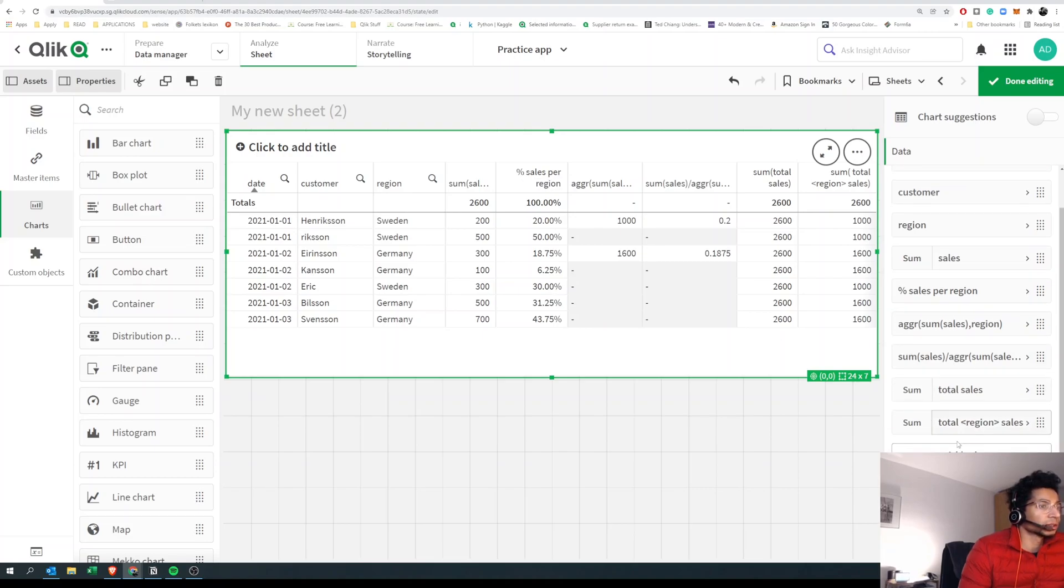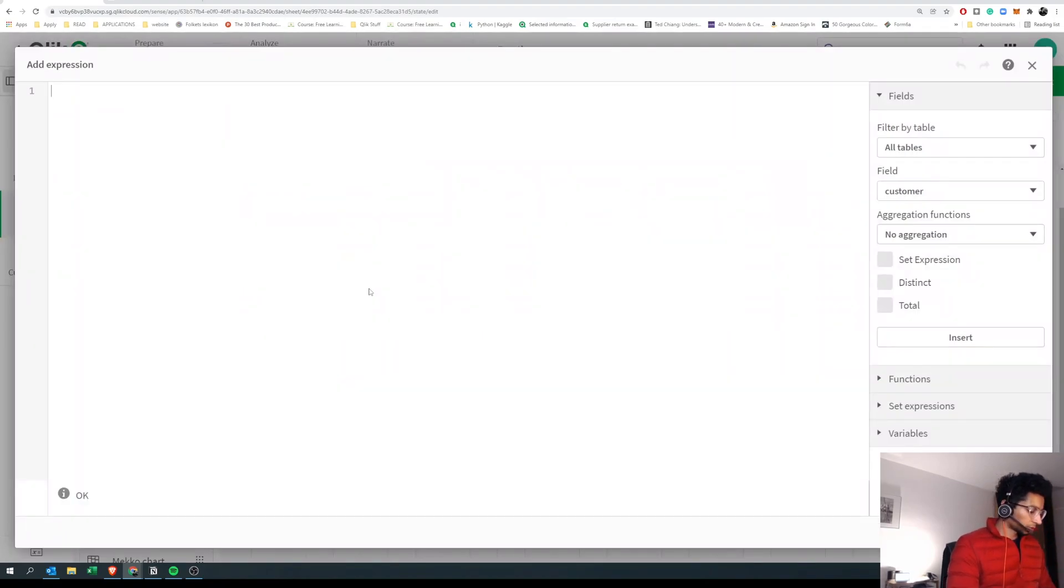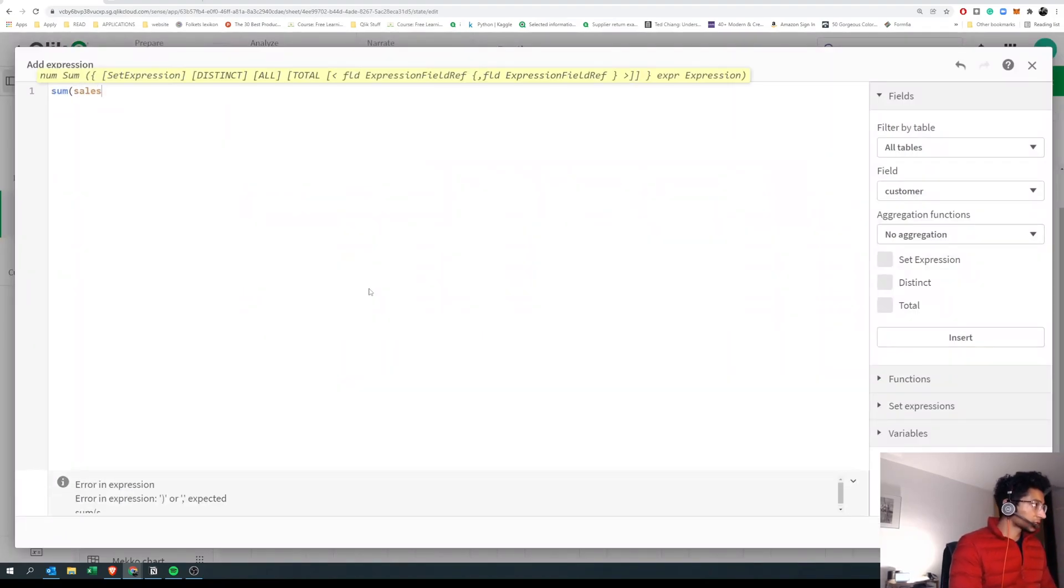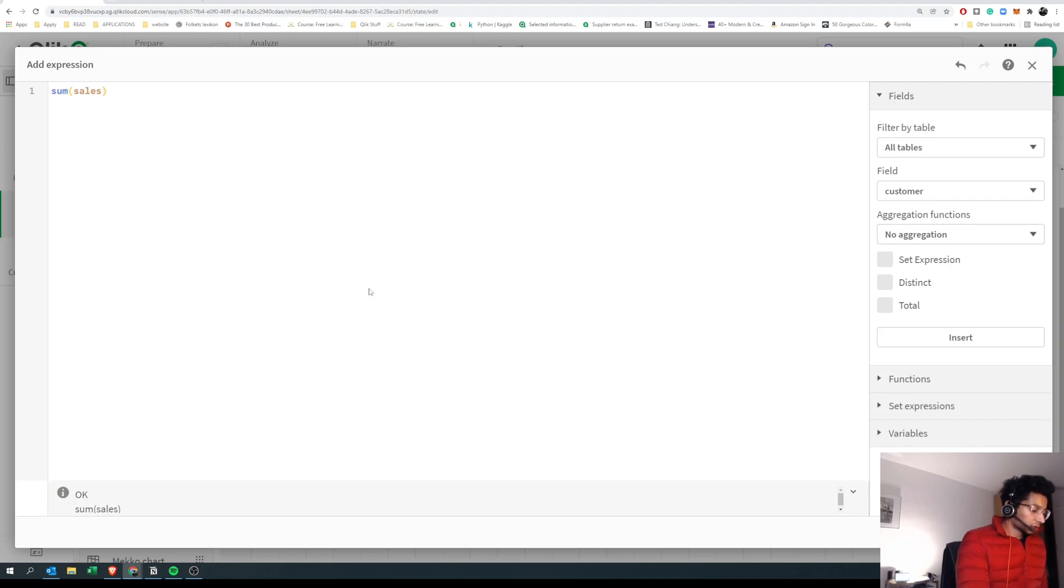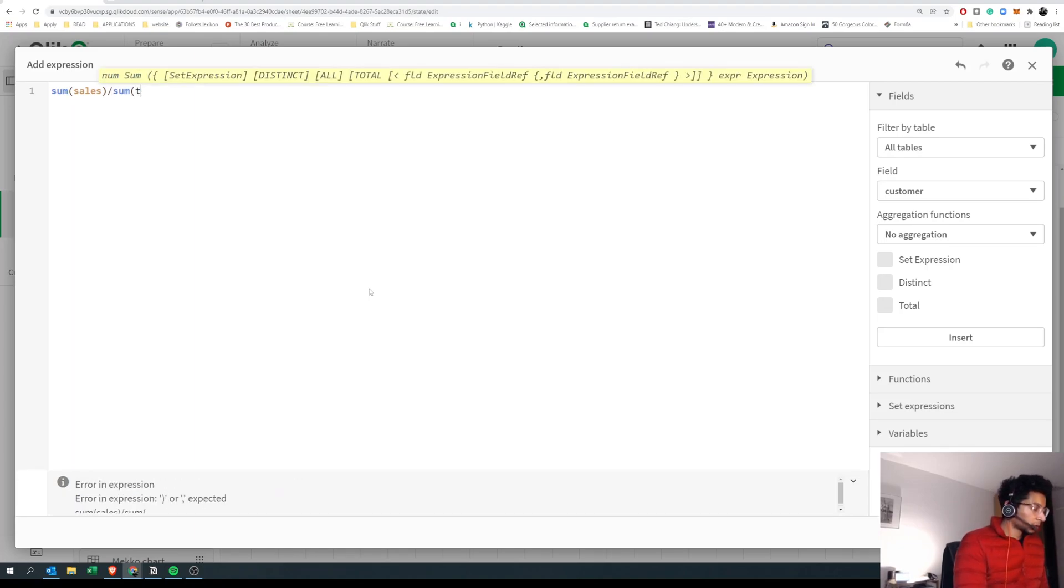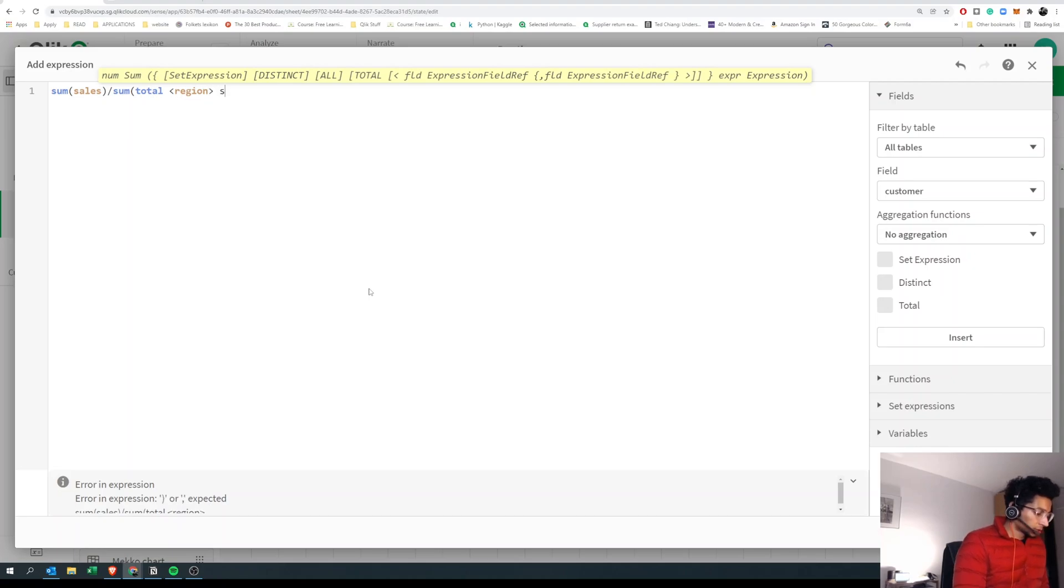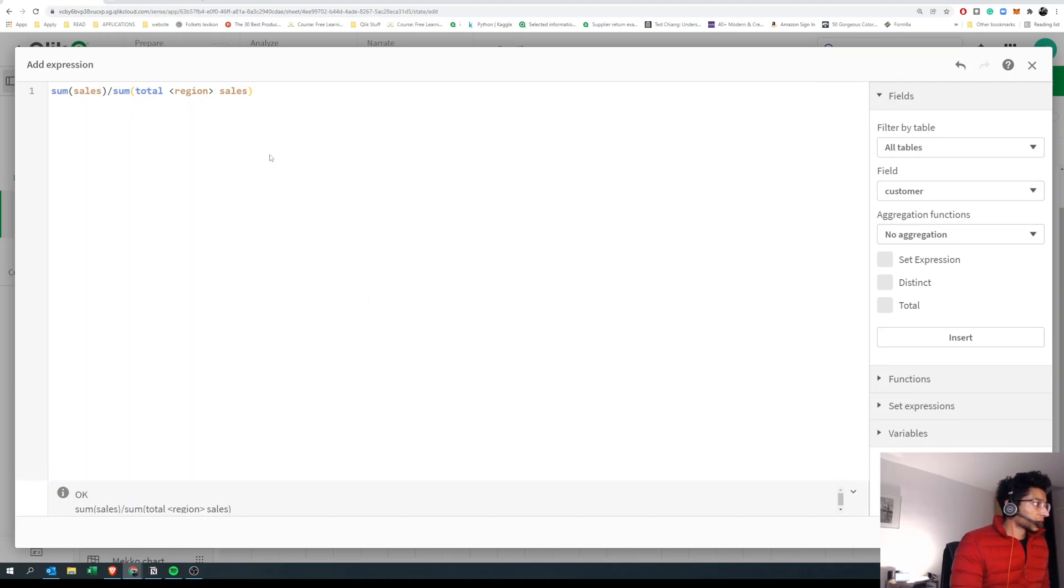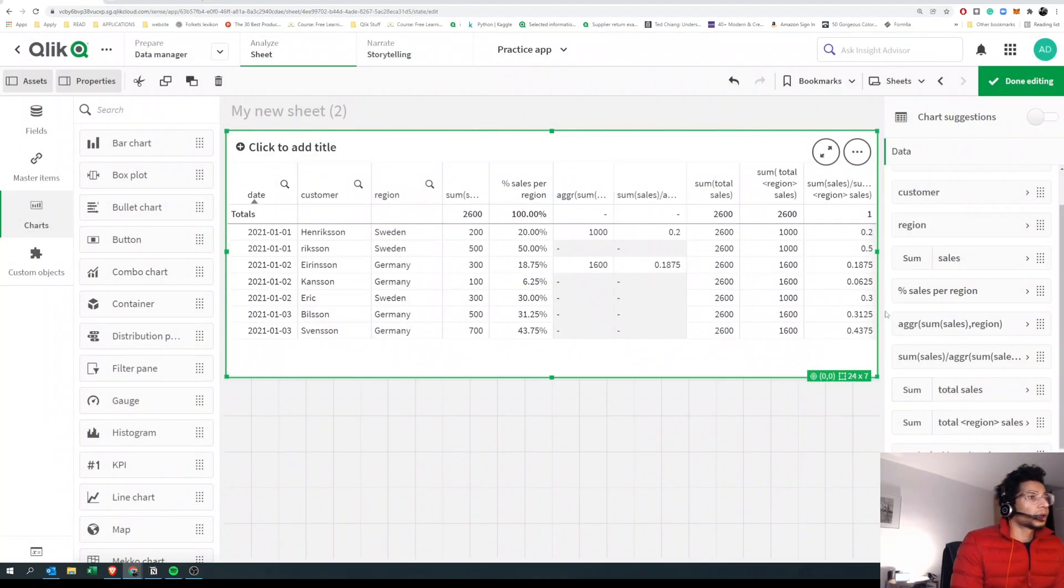One final step here. To find the sales percentage, we say sum of sales, because the sales is per those two dimensions—that is, the date and the customer—and we want to sum it up for that. And then we say divided by sum of total sales, but do the total only for the dimension region and then ignore all other dimensions. So I'm gonna put region in the brackets, inside angle brackets, and then I'm gonna apply.